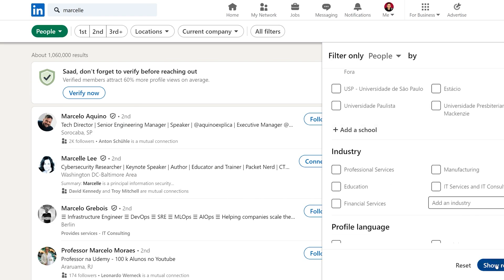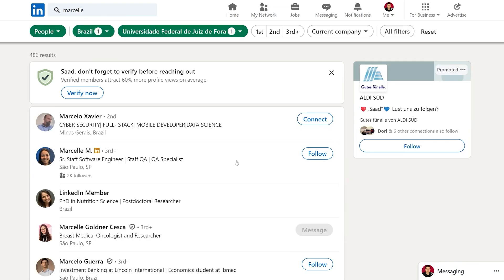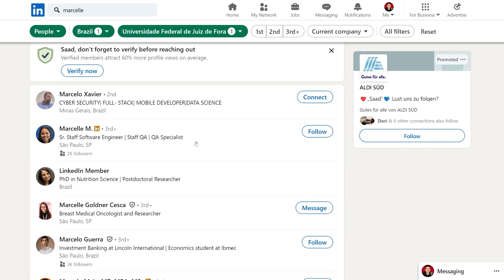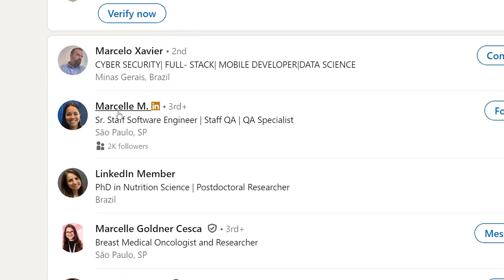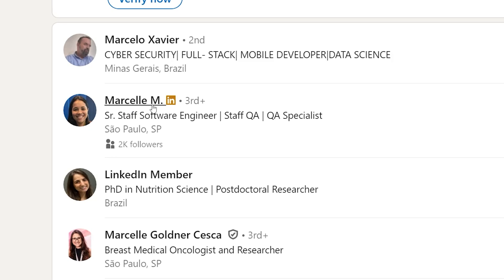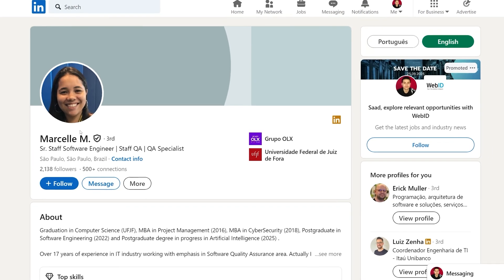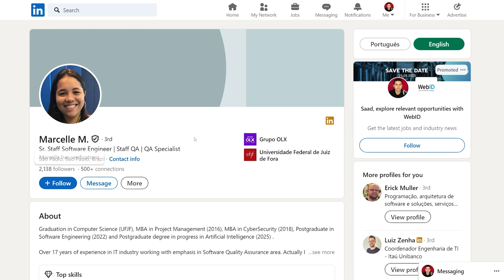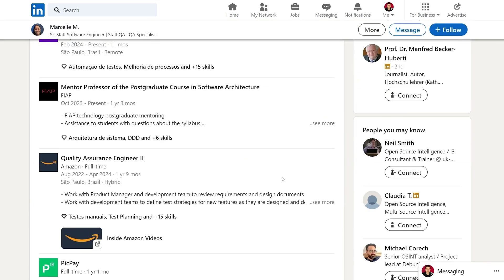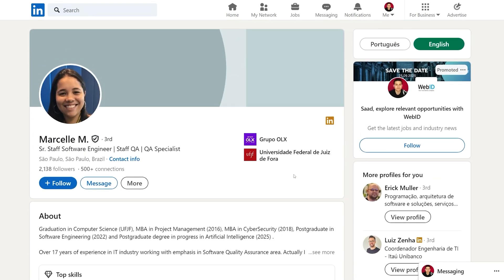After clicking Show Results, we can see there is a person called Marcel whose last name starts with M — this seems to be the same person we are looking for, and they are listed as a Senior Staff Software Engineer. This information matches what we have already gathered: we can see where they are working and that they studied at the university we already found.